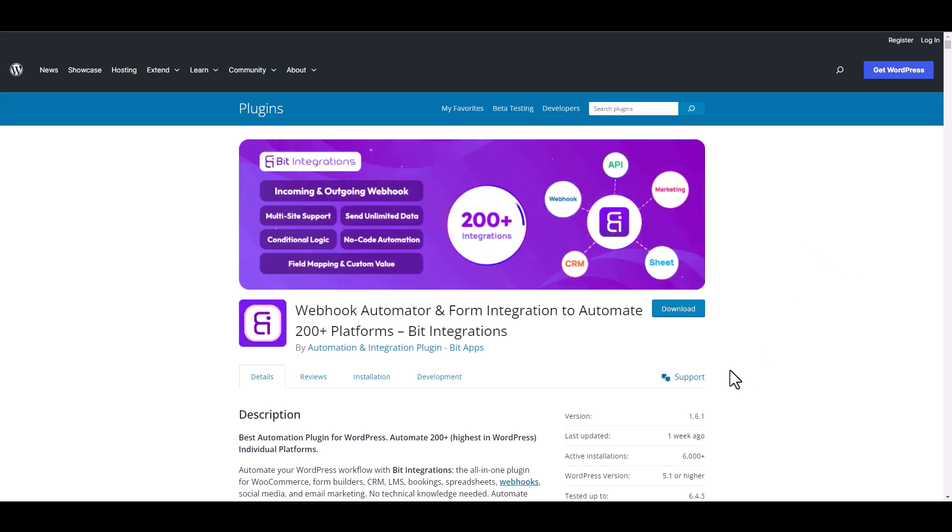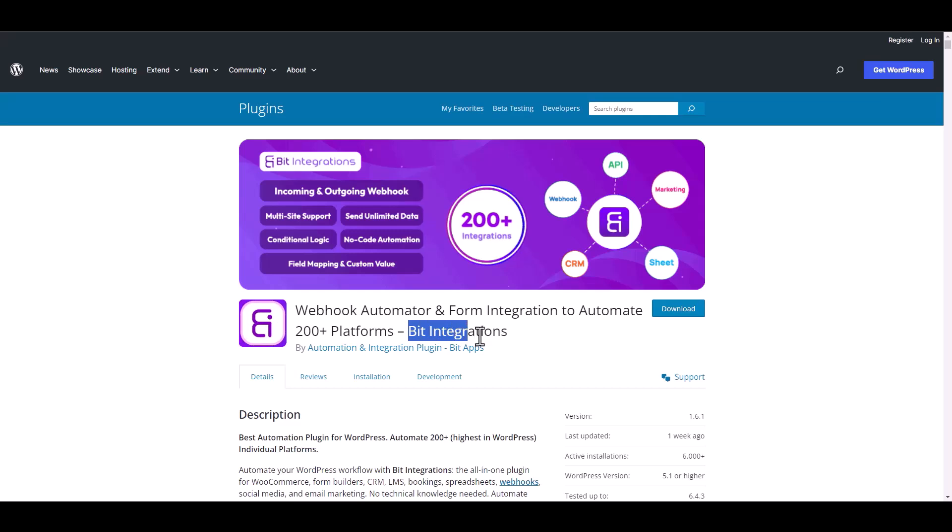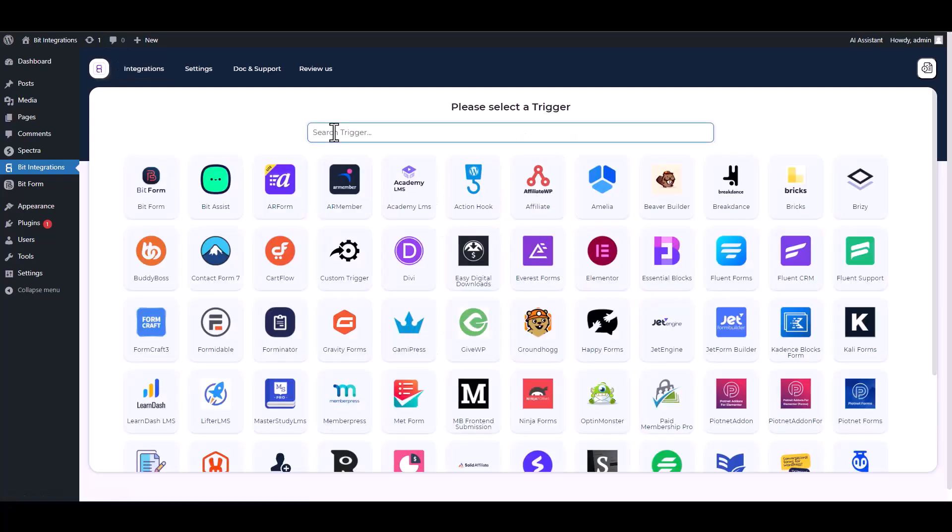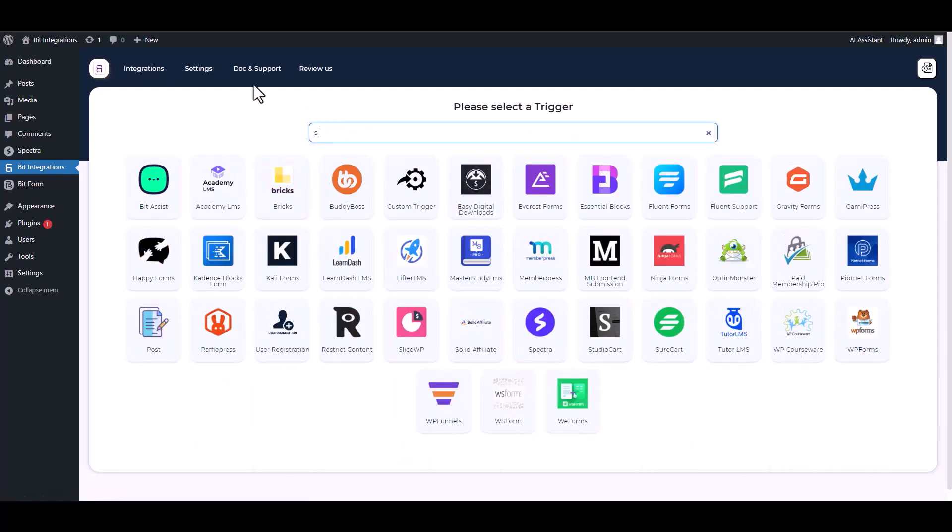I am utilizing the Bid Integrations plugin to establish a connection between these two platforms. Let's go to Bid Integration dashboard, create integrations, search and select Spectra.